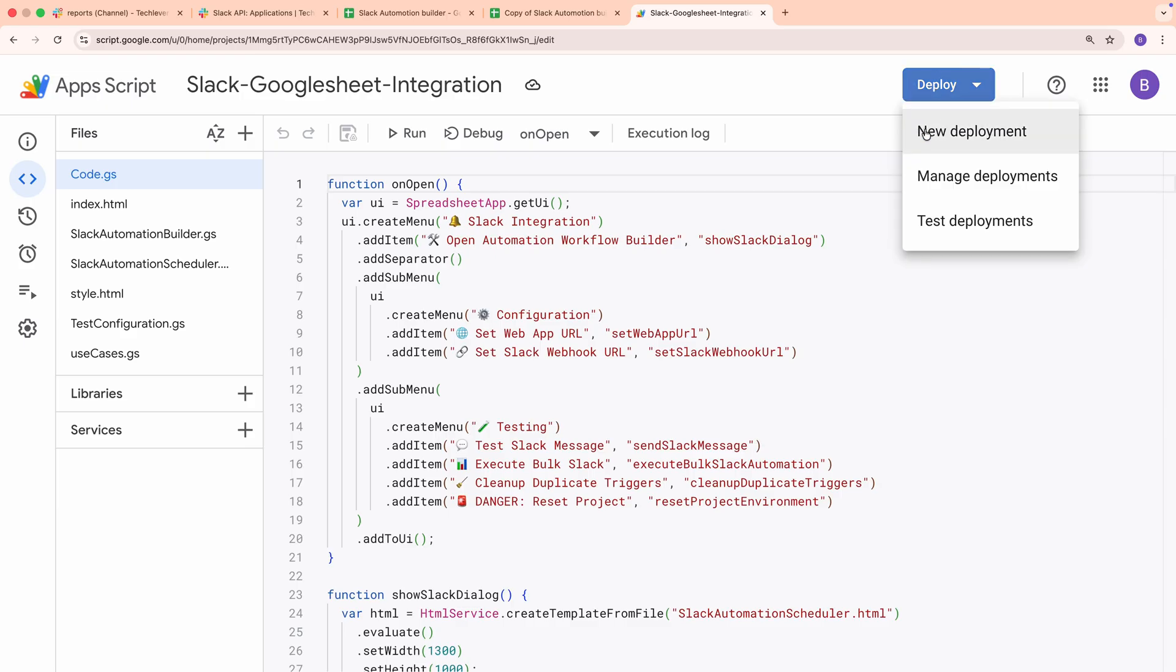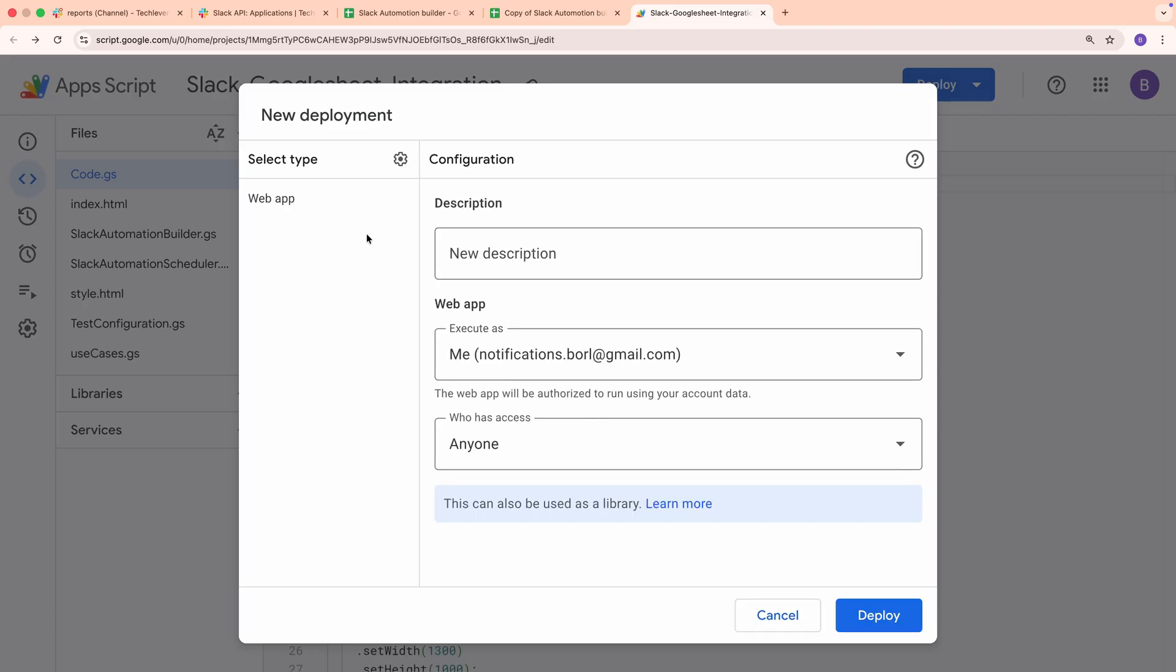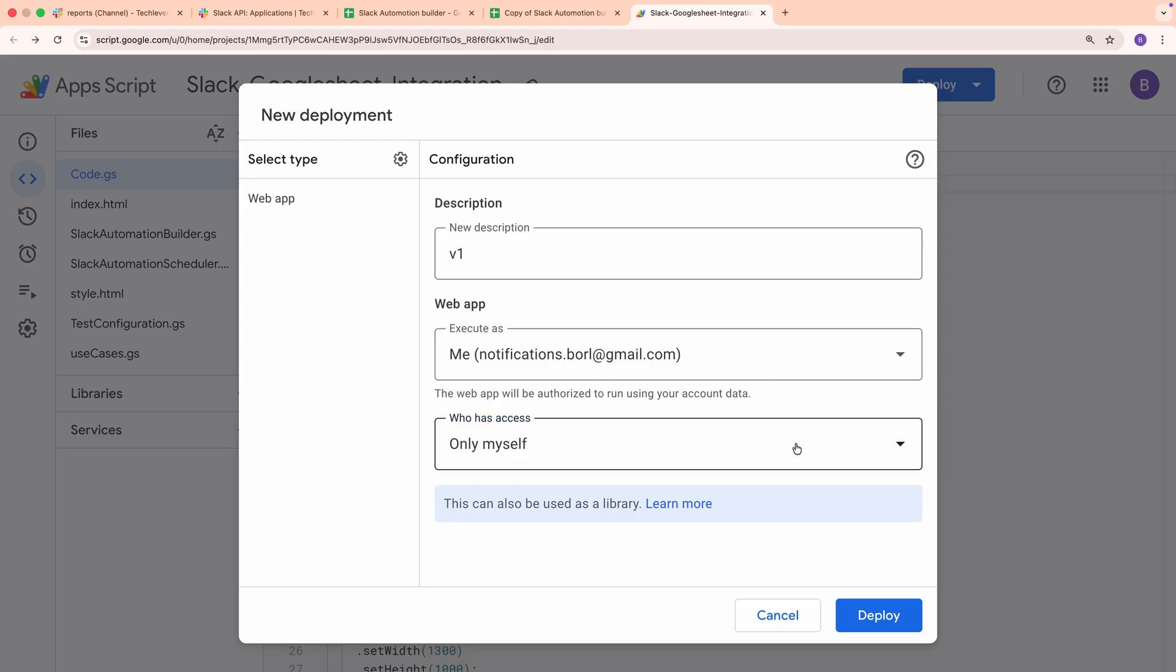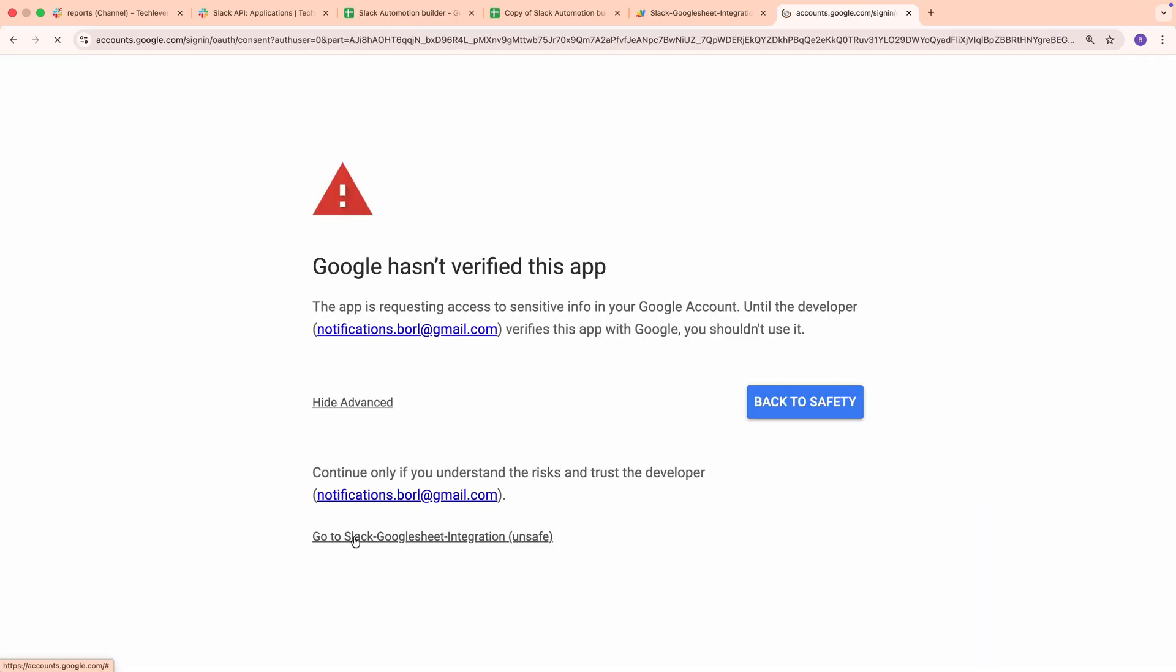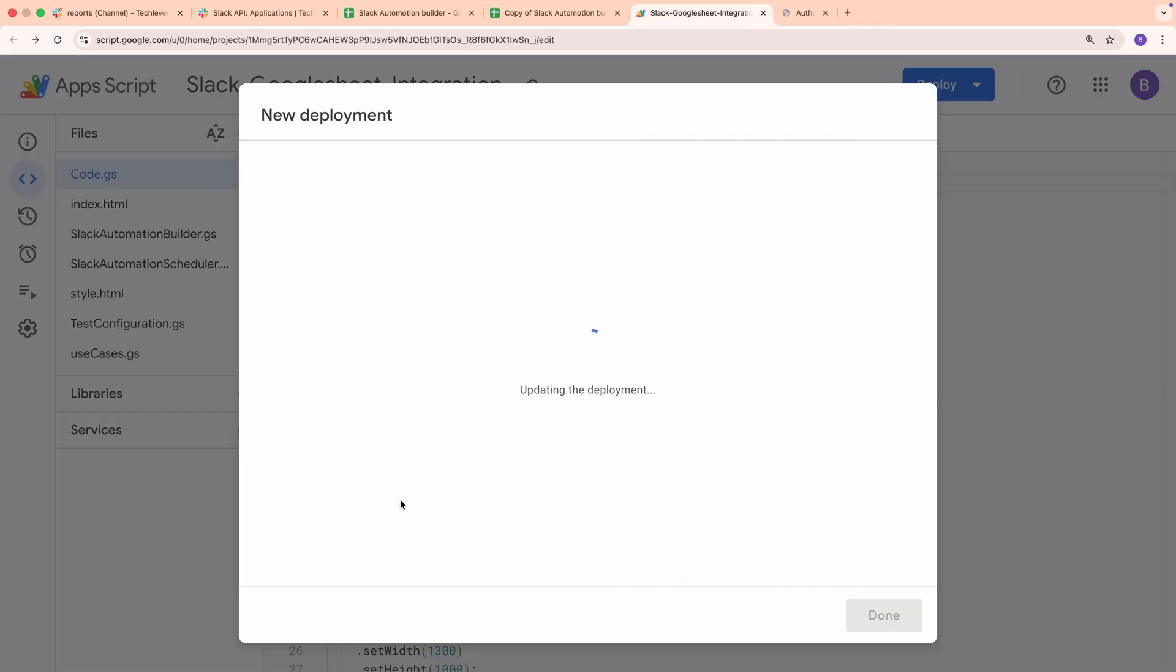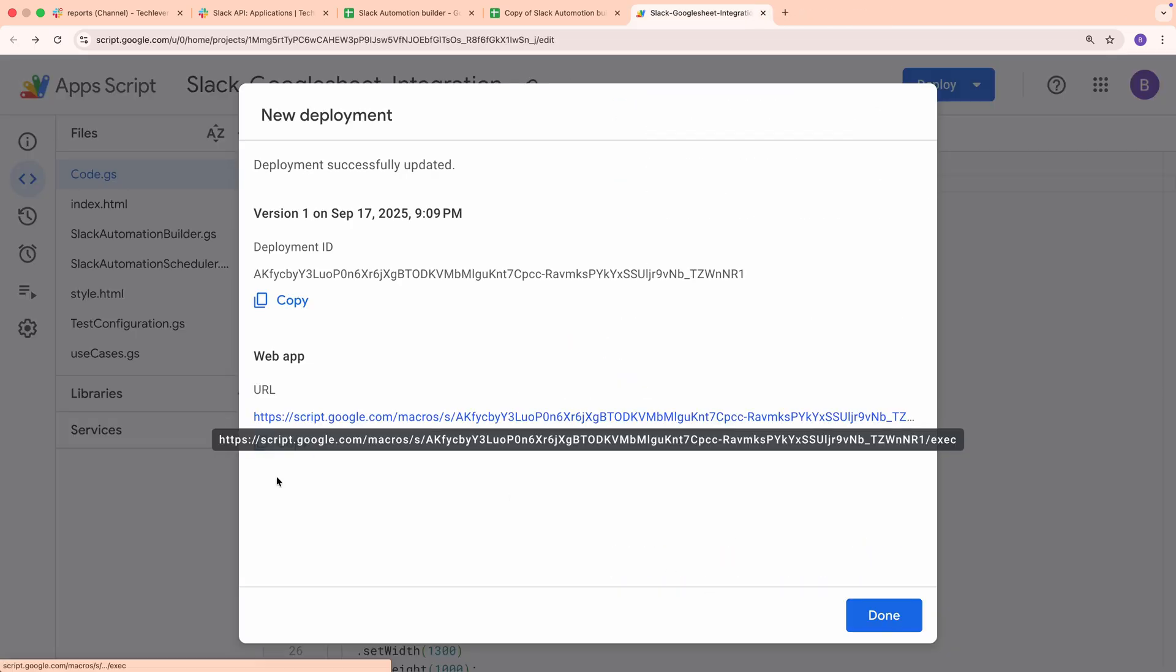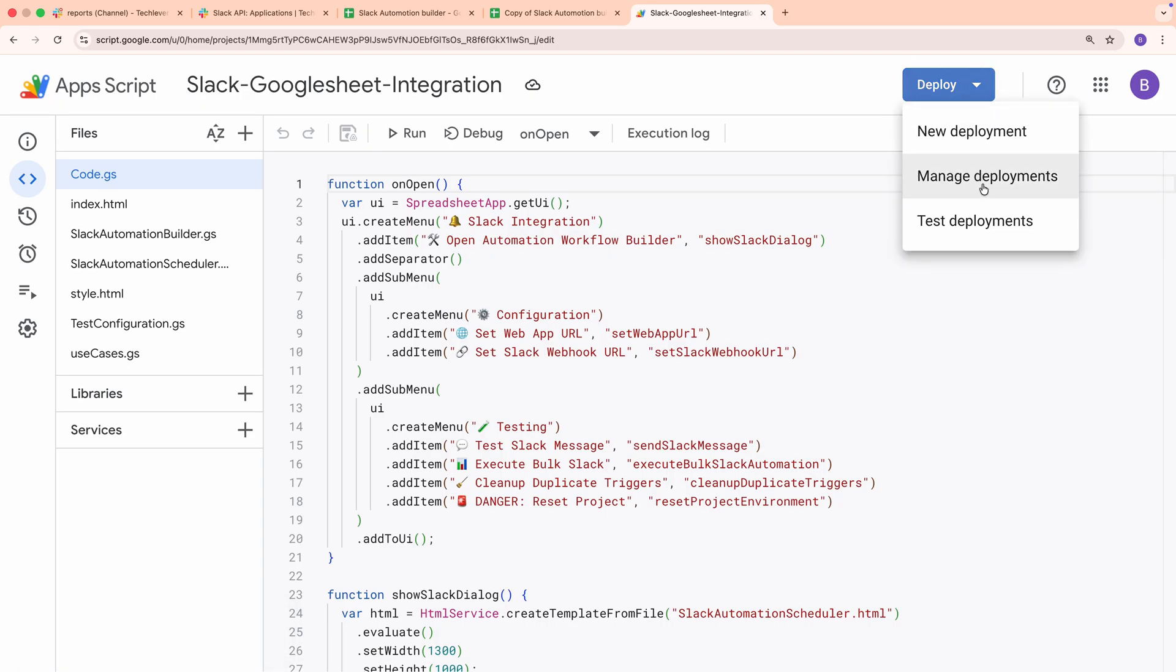To deploy it, click the Deploy button in the top right corner, then select New Deployment. Choose Web App as the deployment type. In the deployment settings, add a description like version 1. Under Execute as, select Me. For who has access, choose Myself. Click Deploy. Google will ask for authorization. Grant all necessary permissions by following the prompts. Once the deployment is successful, you'll see a web app URL. Copy this URL. It's critical for the next steps. If you ever need it again, you can find it under Manage Deployments.